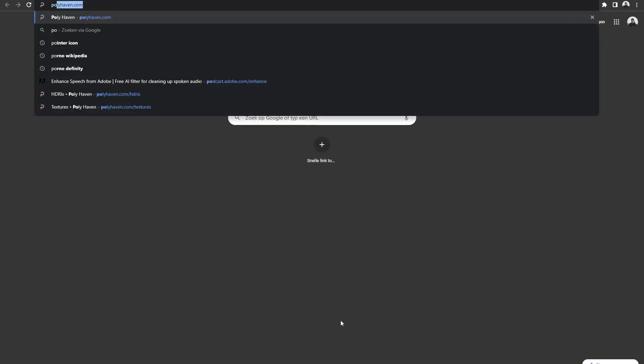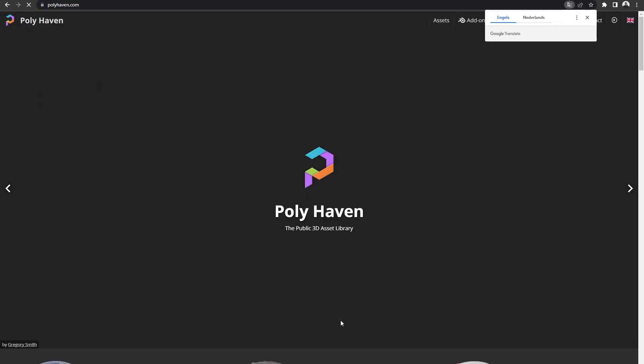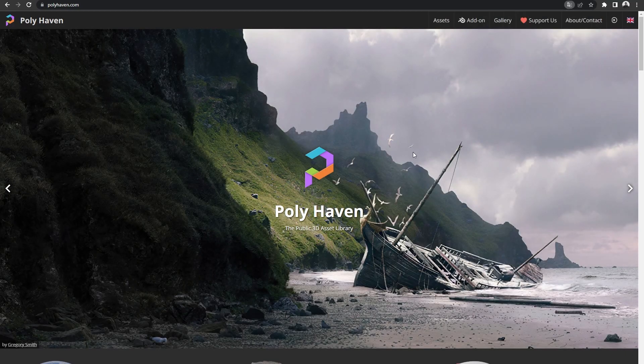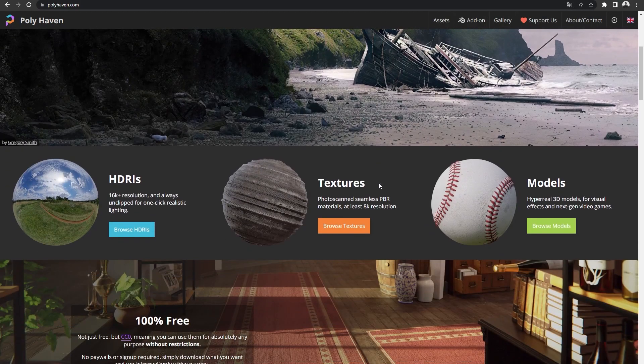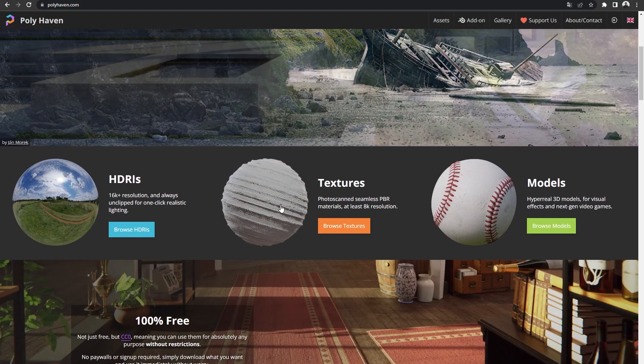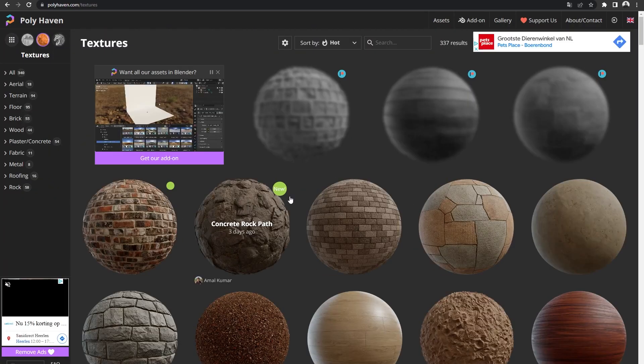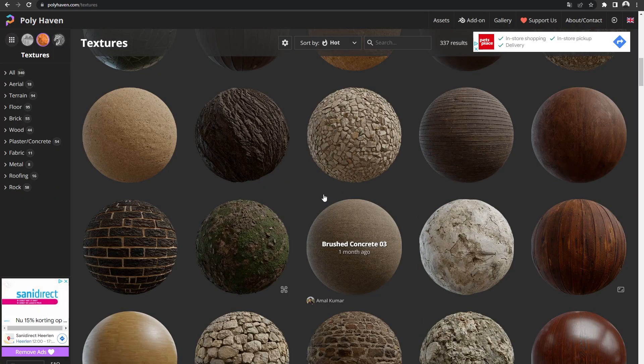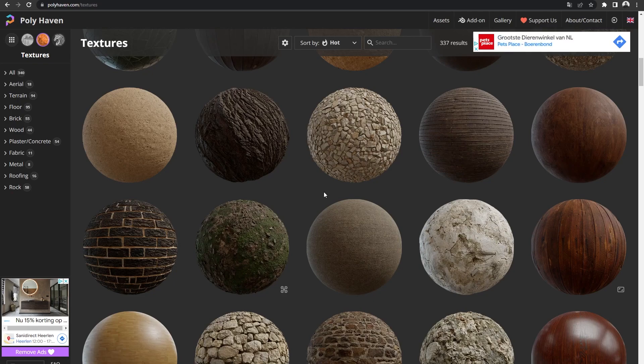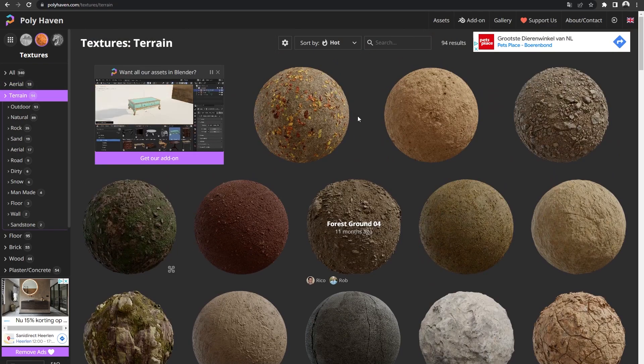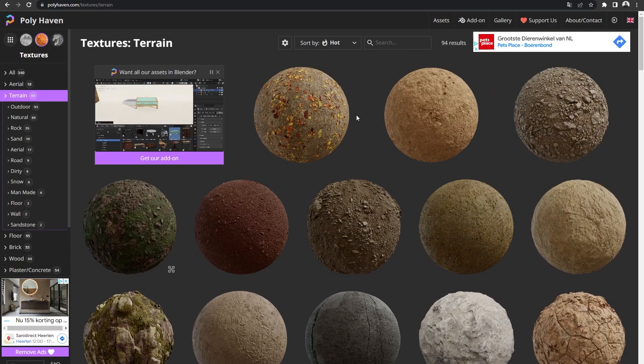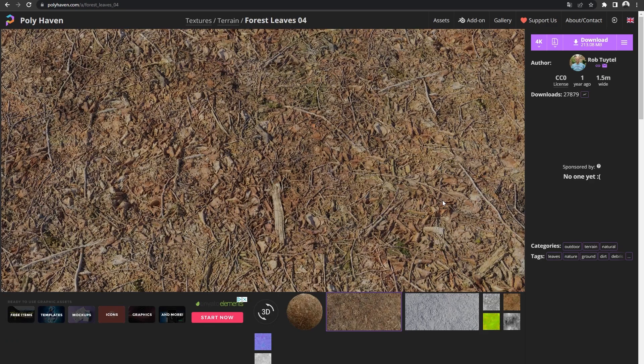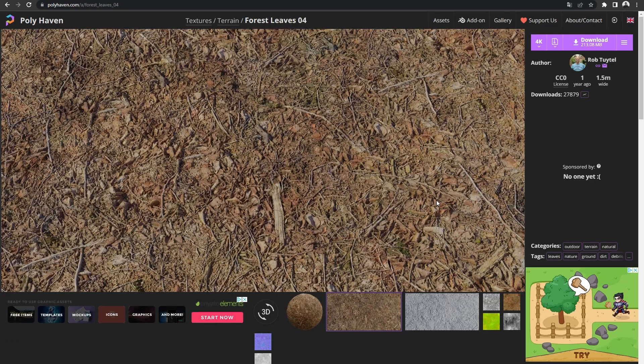We're going to the polyhaven.com website. In here, we will scroll down and open up the textures browser. Here you can see all kinds of really realistic materials, but we will go to the terrain tab. Let's find a nice ground floor material that we want to add to our scene. I like this material, so I will download this.